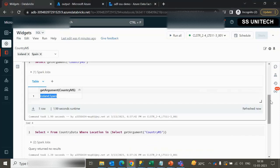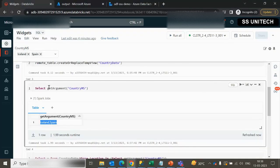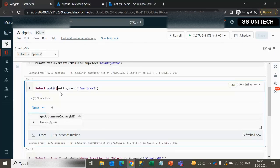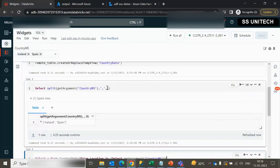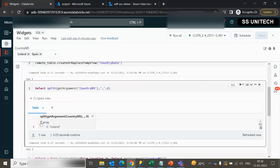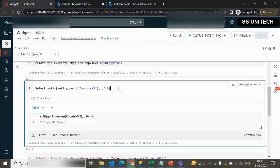What you have to do is use the split function to convert this comma-separated value into an array. You can simply use split and supply the comma as the delimiter — so whenever we have a comma we split on it, and this will produce an array. We can execute and see: on index zero we have Iceland, and on index one we have Spain.